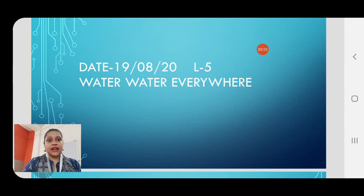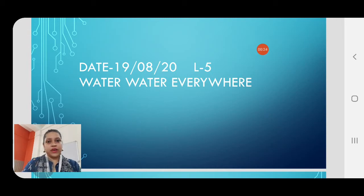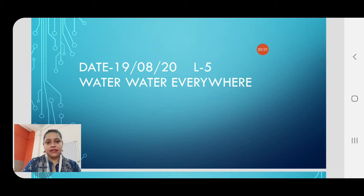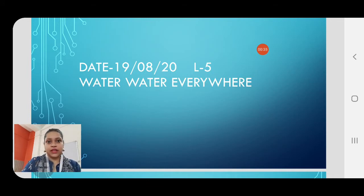Before we begin with the lesson, shall we all take out your EVS2 textbook? We are doing lesson number 5, that is 'Water Water Everywhere', and today we will finish off the lesson. We are almost at the end of the lesson and today we will finish it off.